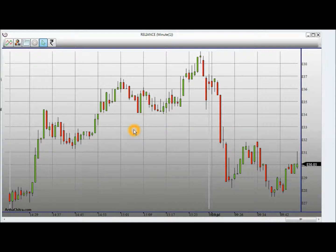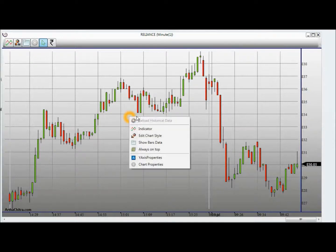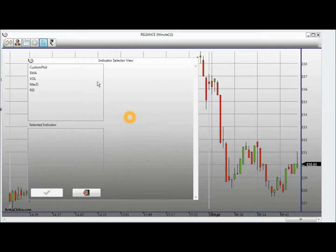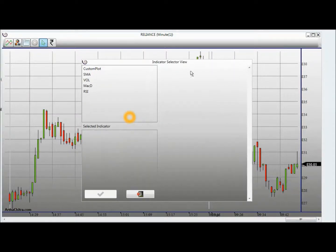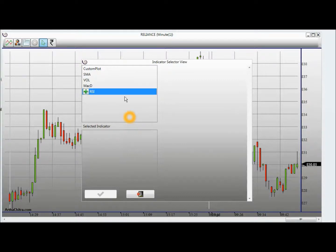I will start by applying an indicator. I will right click and click on the indicator. This will open up the indicator selector view. I will now go ahead and apply the RSI indicator.